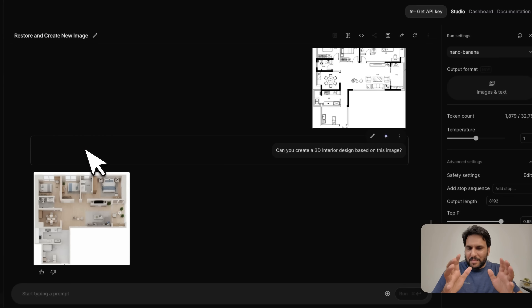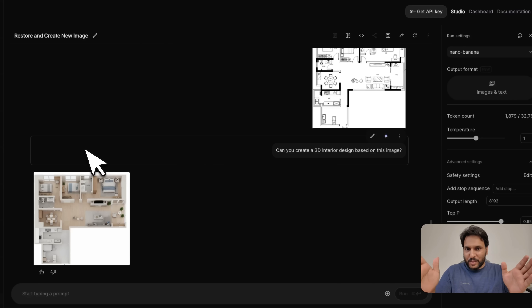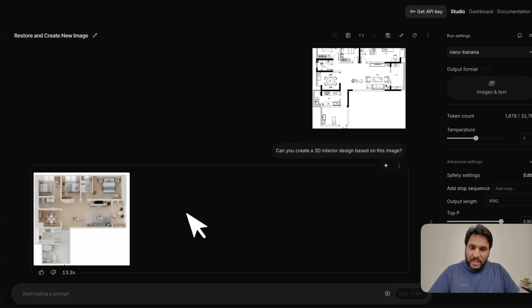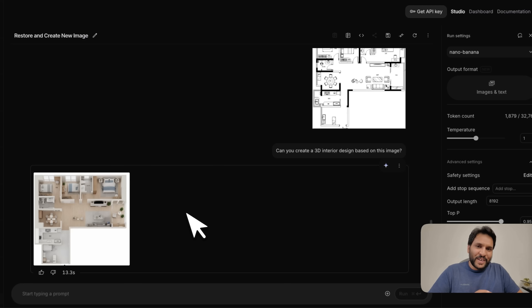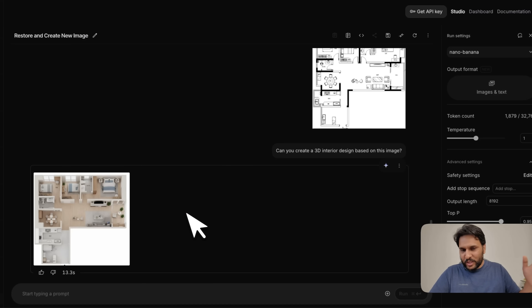There is one major issue with this model — it tends to create images in a square aspect ratio of 1:1. It's really hard to force it to create images in something like 16:9 for some reason, at least at the time of this testing. But there is a way around it — let me show you how to create images in the aspect ratio you want.